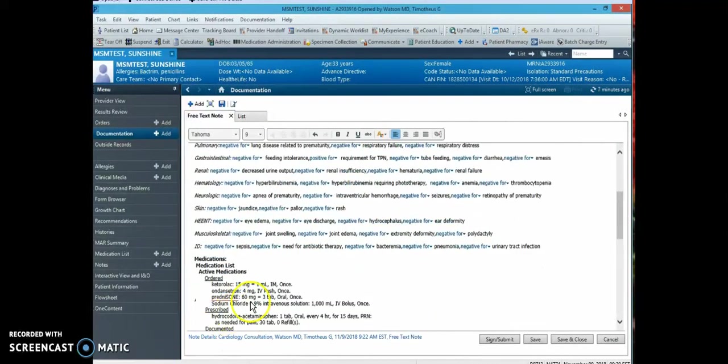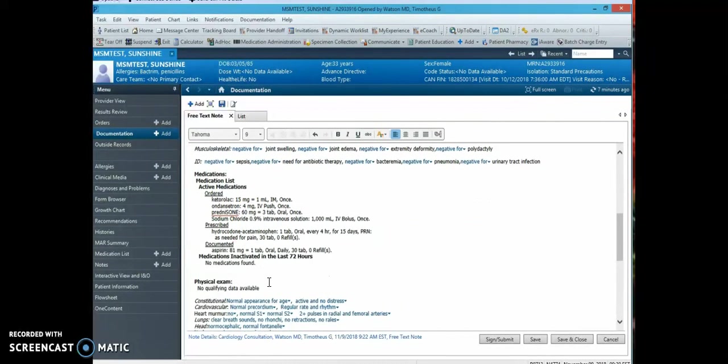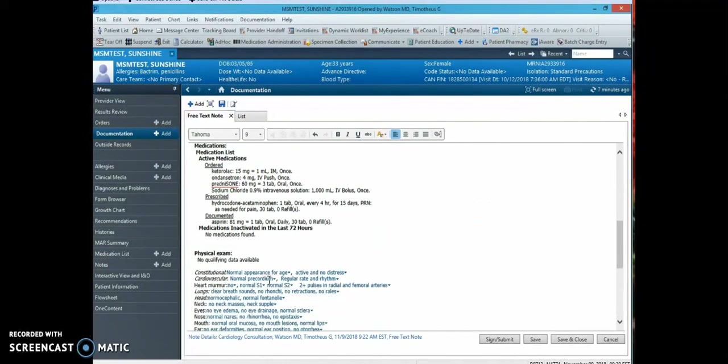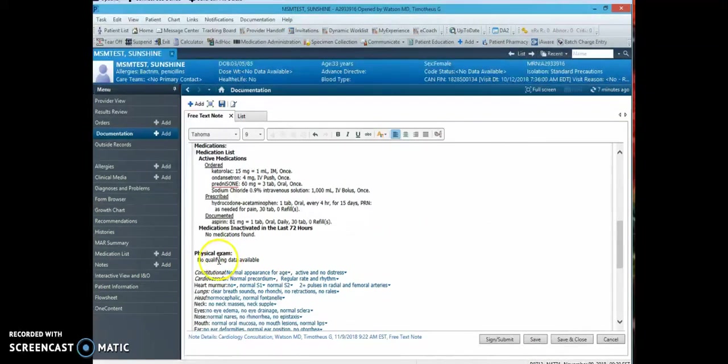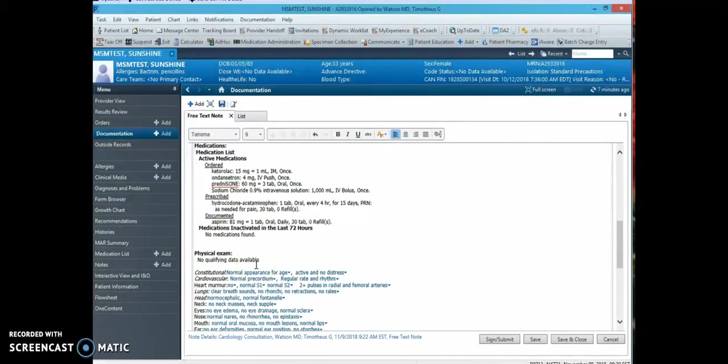The medications will auto-populate. And in the physical exam section, in a real patient the vital signs will auto-populate. If you need to make comments or add vital sign values, you can always free text as well.